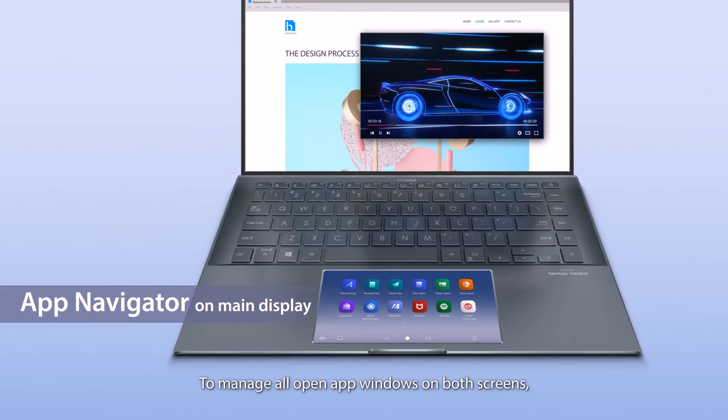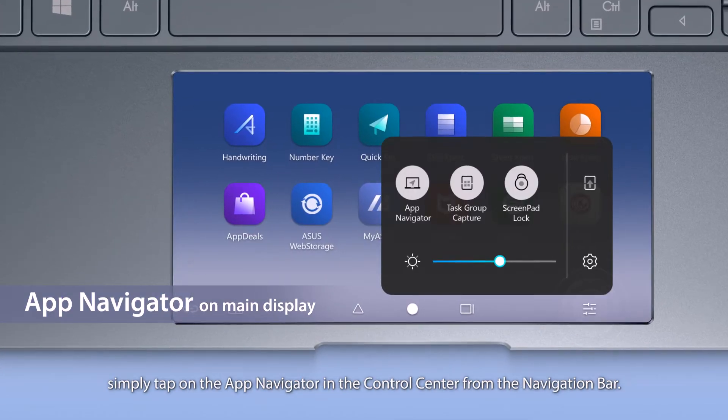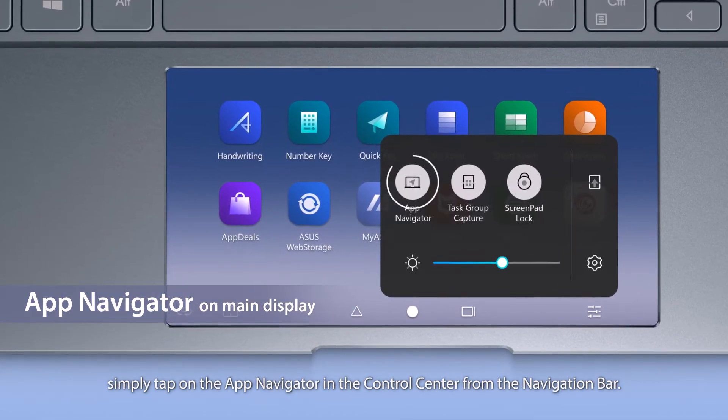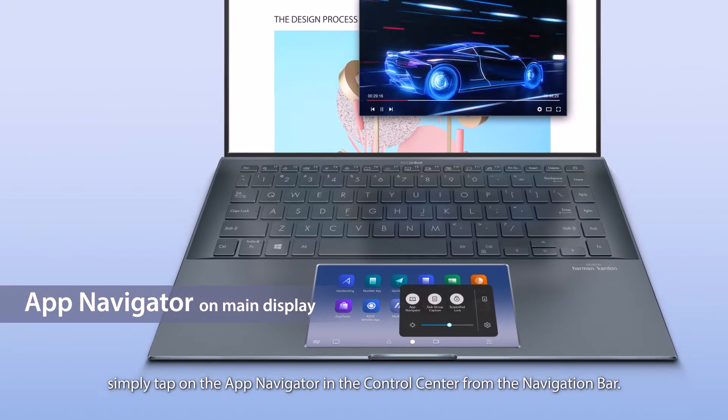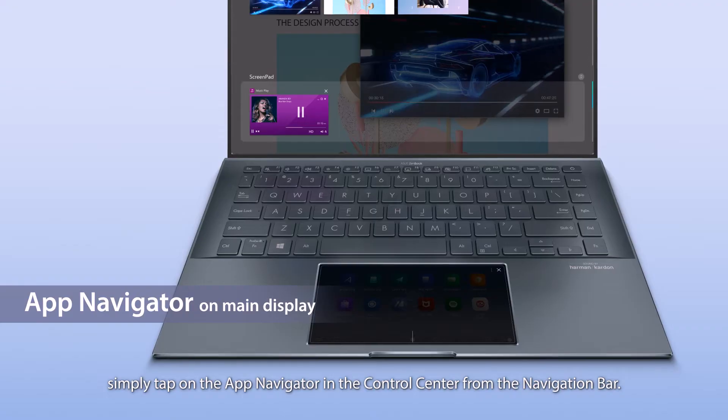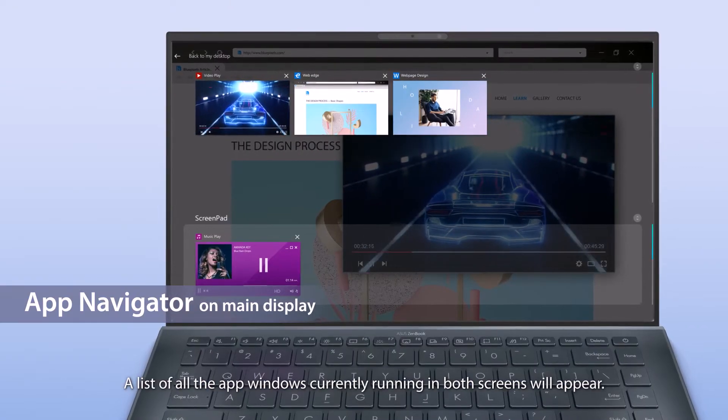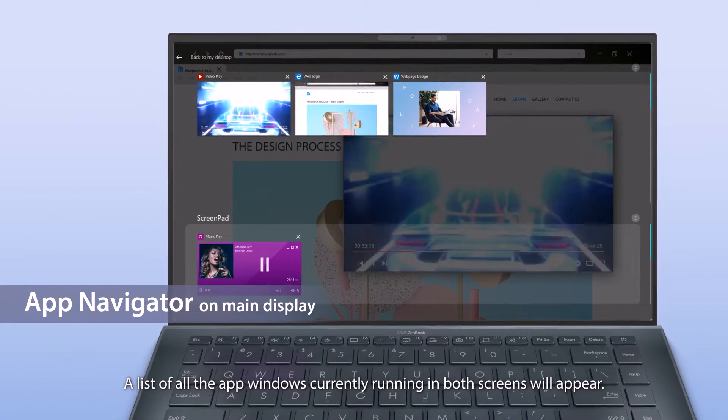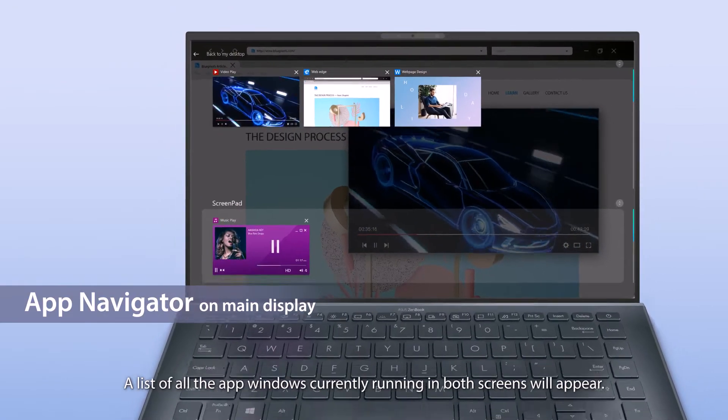To manage all open app windows on both screens, simply tap on the app navigator in the control center from the navigation bar. A list of all the app windows currently running in both screens will appear.